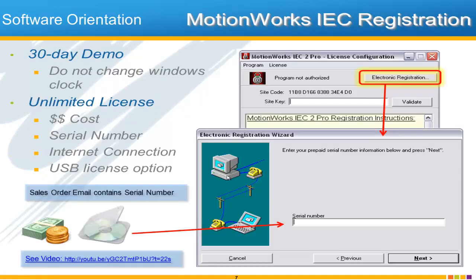Registration of the software is also a common question. You have 30 days after download, installation, and first use during which you can use the software free of charge. After that time you'll be presented with a 'Program Not Authorized' block, and the idea is to click Electronic Registration and enter your serial number. You'll get the serial number either from the physical media on your CD, or via e-mail when you order the official version.